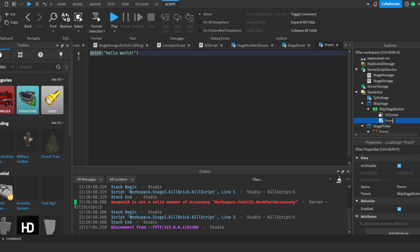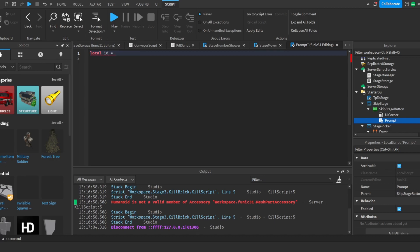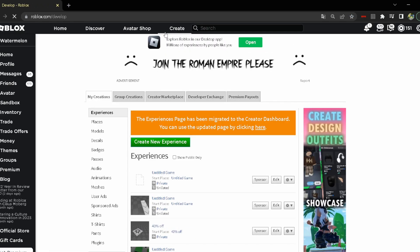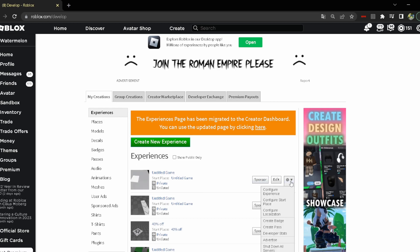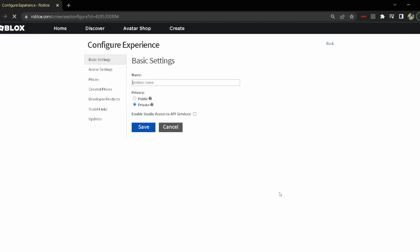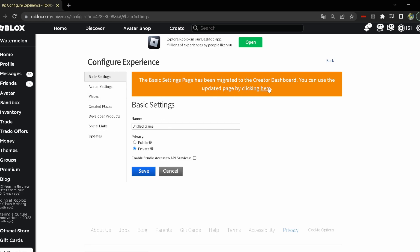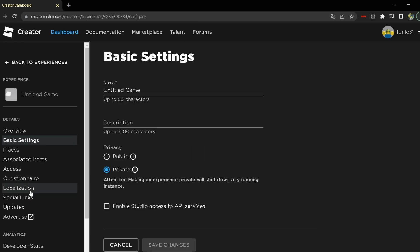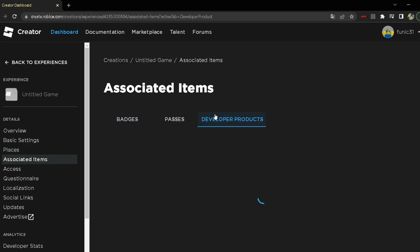Now I'm going to add a local script. Before we write it, we need to make a developer product in our Roblox game. So let's head over to the Roblox website. We're going to click on the game we're working on — mine is called Untitled Game — click 'Configure Experience', then go to the Creator Dashboard and click 'Associated Items' then 'Developer Products'.